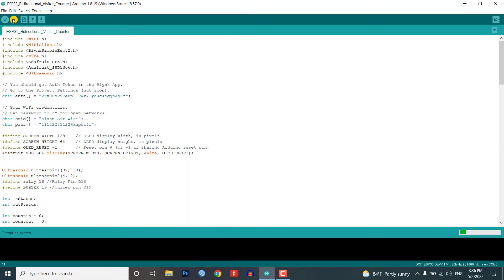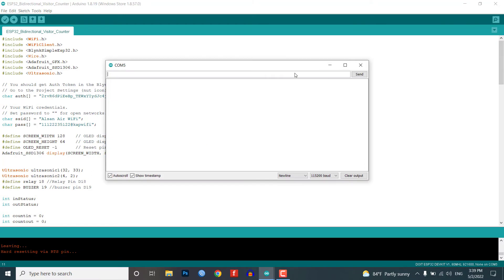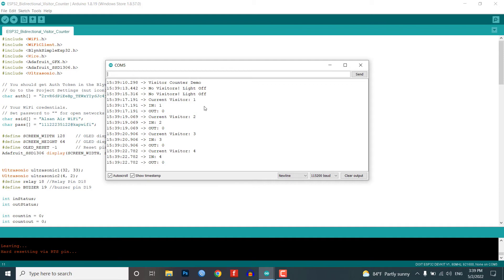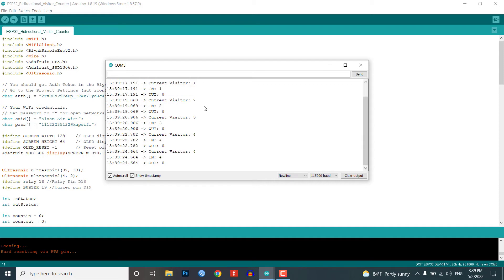Once you upload the code the ESP32 board will connect to the Blink cloud using your Wi-Fi network and once it connects to the network you can open the serial monitor and you can simply check all the details on the serial monitor. The serial monitor will also display the number of visitors entering, exiting and current visitors and also the relay status.